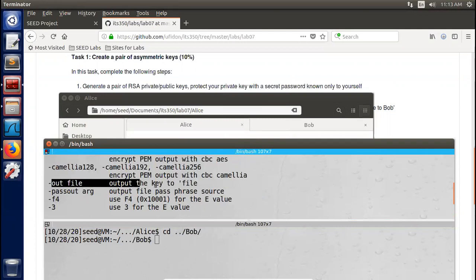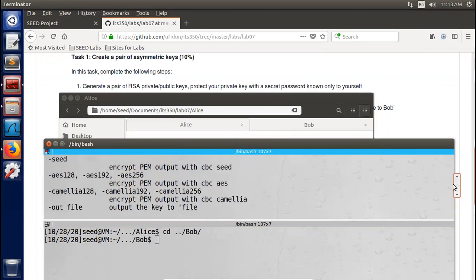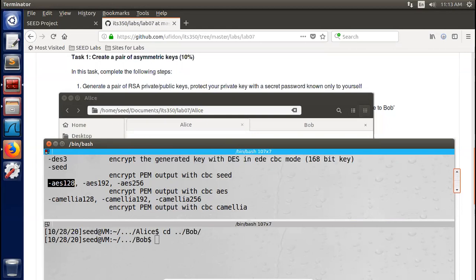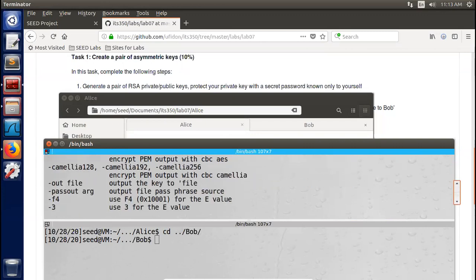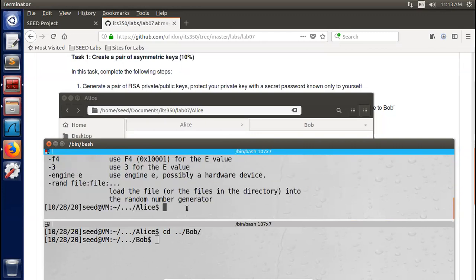The genrsa command takes these arguments: the number of bits — a typical number is 1024 bits, but currently you should use at least 2048 bits in a real-world application. So we use 'openssl genrsa' followed by these options: encrypt the private key with AES-128, specify the output file as 'alice.privatekey', and set the number of bits to 2048.